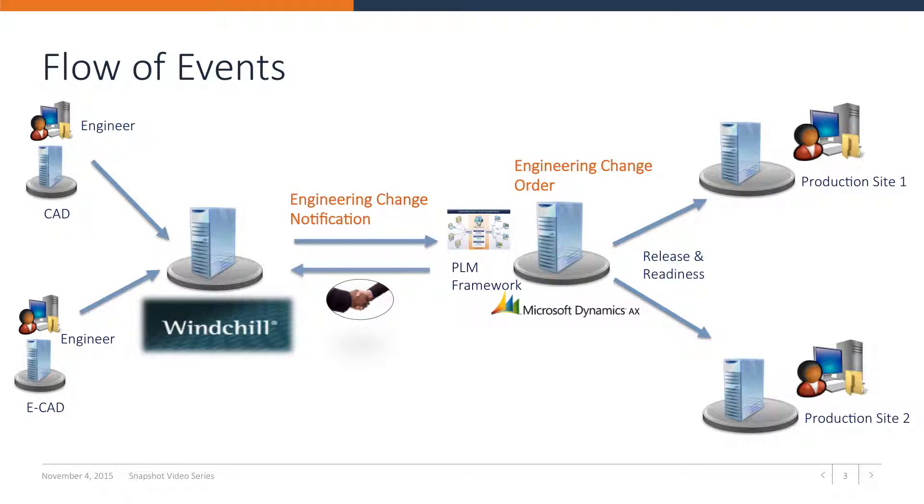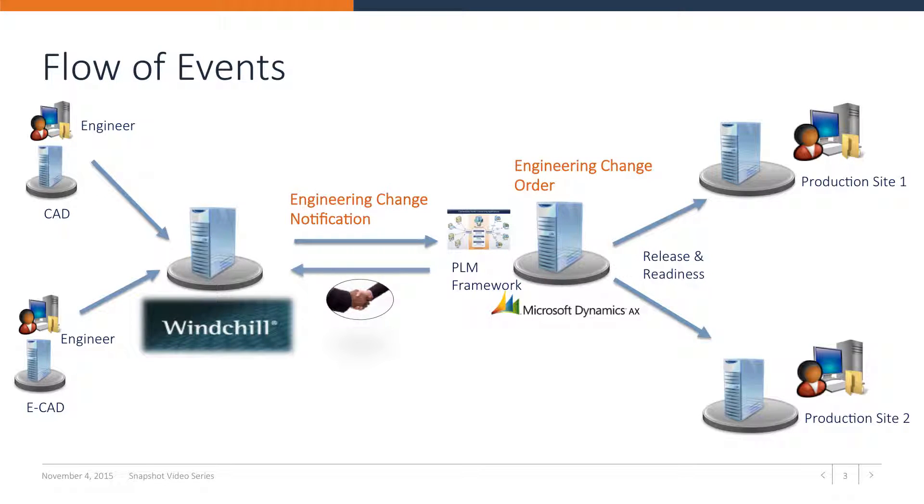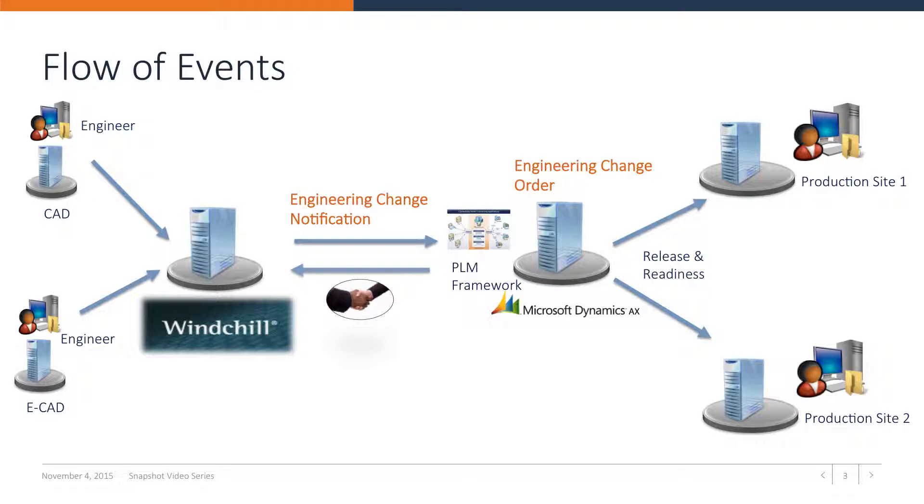Posting the journals will then result in a new engineering change order containing the new or revised parts and structures. An automated handshake mechanism will make sure that PTC Windchill is informed whether the transfer was successful or not.